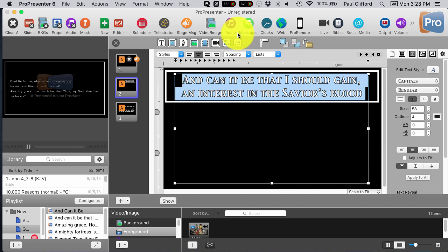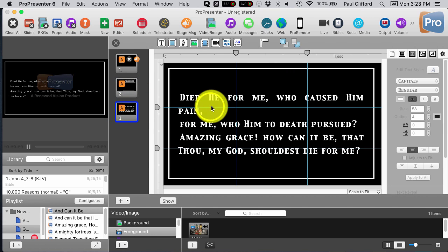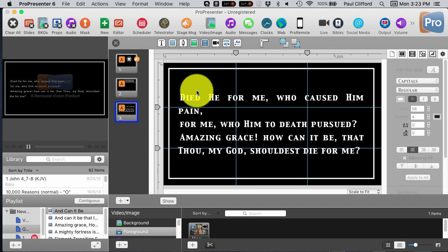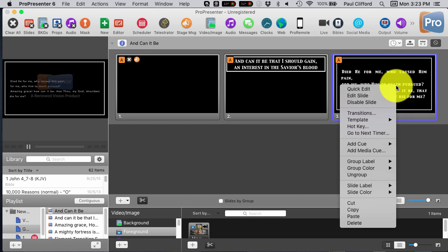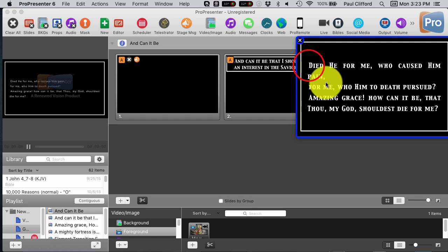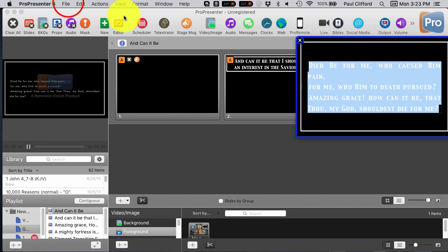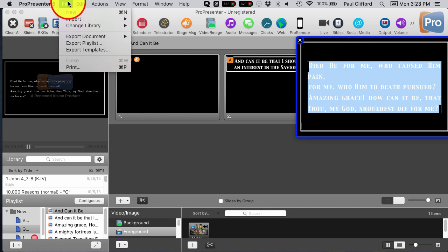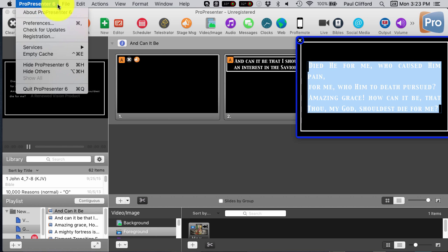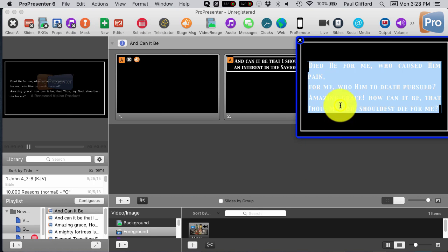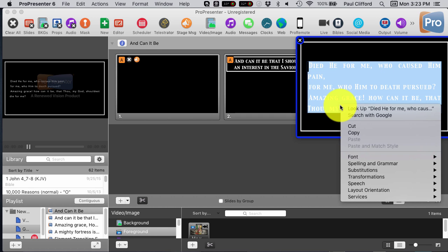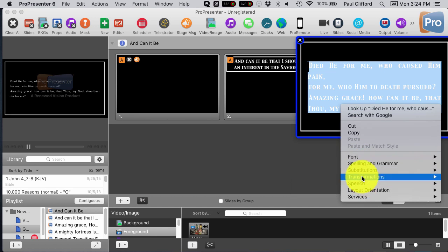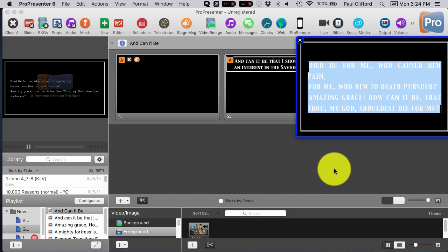There's no capitalize everything. Now, it is possible to right-click here. Let's see here. Let's go into Quick Edit. It is possible to go, where is that? I think it might be right-click. Yes, right-click Transformations and Make Uppercase. It is possible to do that.